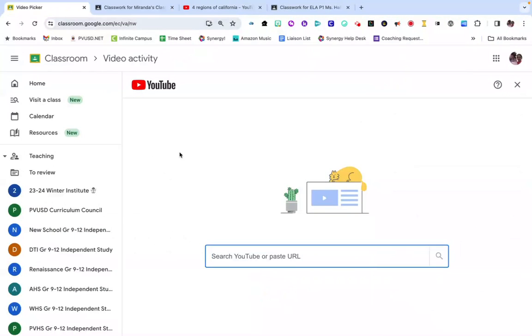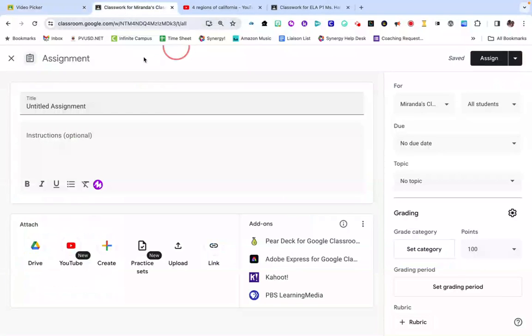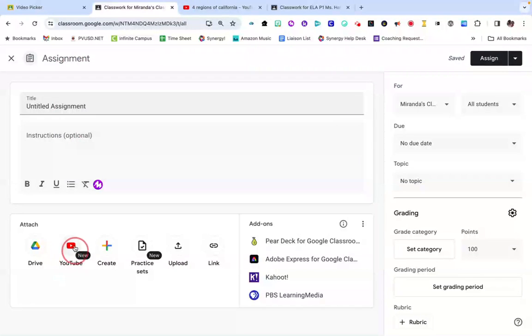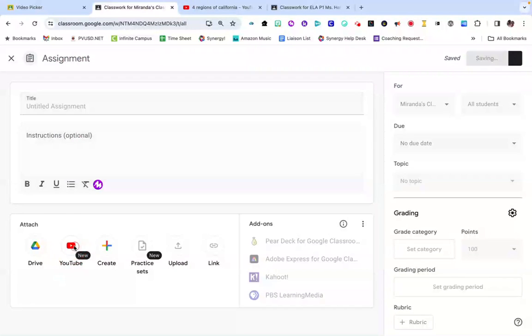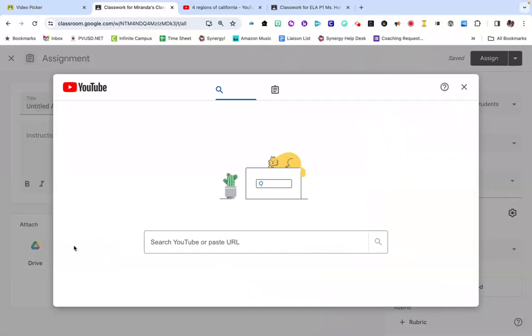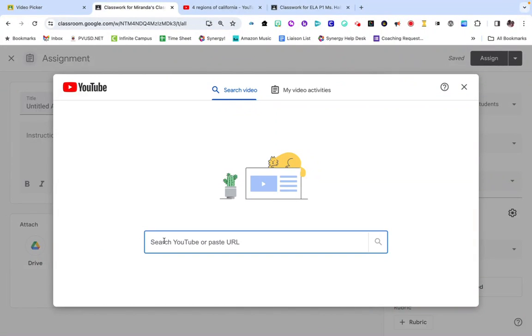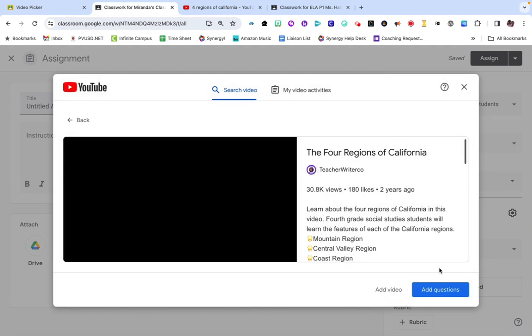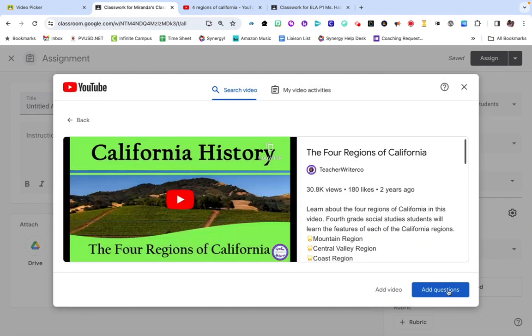The other place where you will get the option to create a video activity is from within a Google Classroom assignment. Here I've opened up a brand new assignment. You'll notice this area here called YouTube where you're probably used to adding a YouTube link to a video. Now watch what happens if you do add a YouTube link to a video: you will get the option here to add questions, which is creating a video activity for your students.